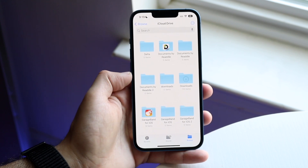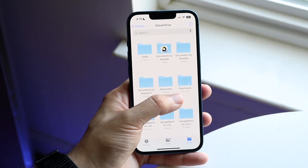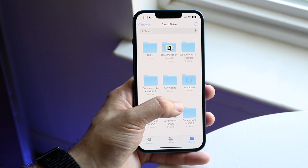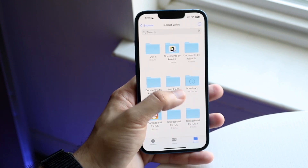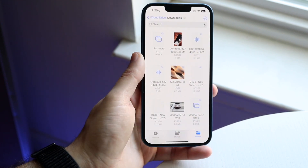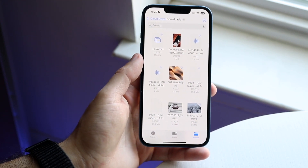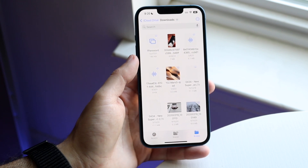In iCloud Drive, you should be able to see a folder that says Downloads. You can see my folder right there — I have two of them, not sure why — but you want to find the one with your downloads in it, and then you'll be able to see all the downloads that you have.